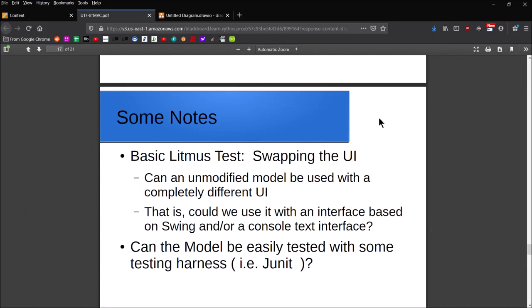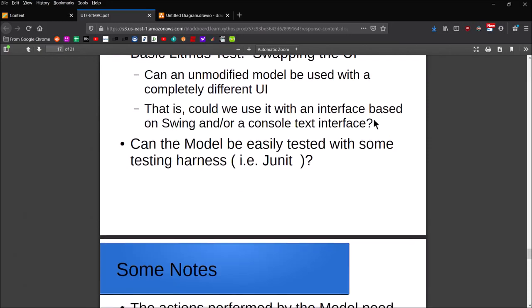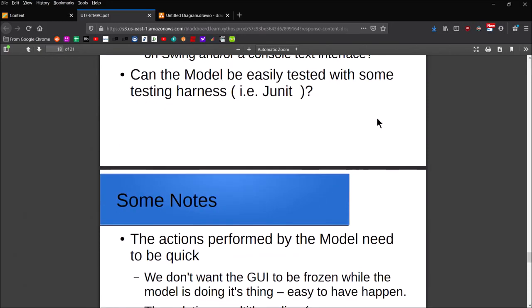Similarly, with the delegate-model pattern: can you swap out the model? Can the model be tested by itself in isolation with some kind of testing harness, say JUnit, or maybe your own test drivers? Can it be implemented independently or developed independently from the delegate? If so, then you've probably got a pretty good implementation.